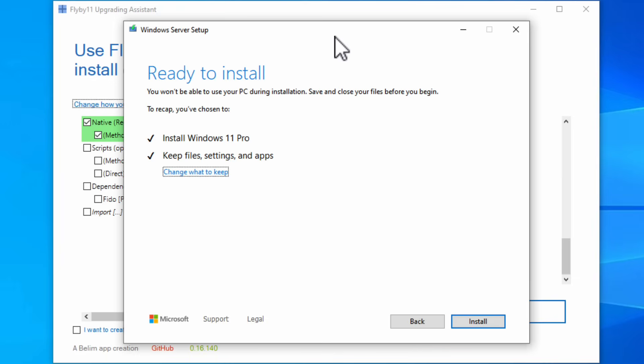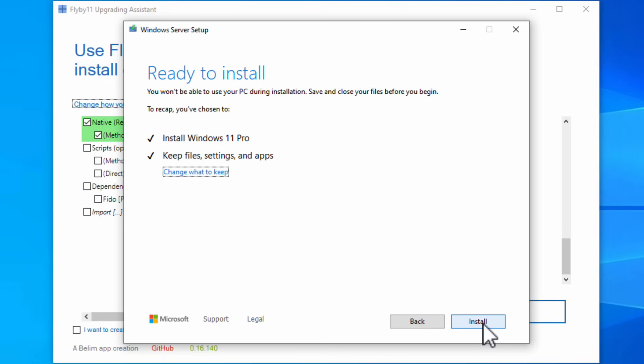So this is what's going to happen. It's going to tell you that it's going to install Windows 11 Pro. Notice it doesn't say Windows Server anymore. It's going to keep all your files, settings, and apps. And what you're going to want to do is just hit install. It's going to go ahead and install. And your system's going to reboot a couple times during the installation process. But once it's rebooted and ready to go, you're going to be in Windows 11.